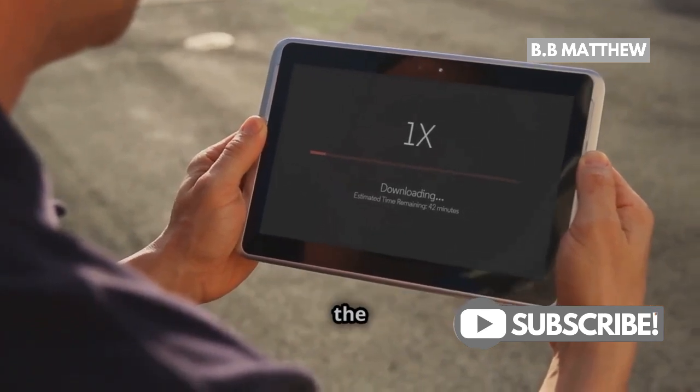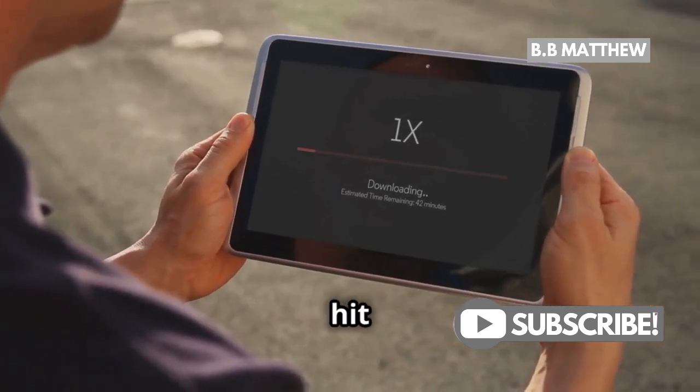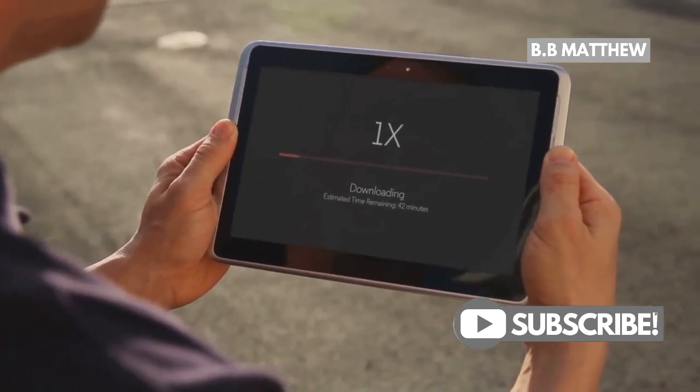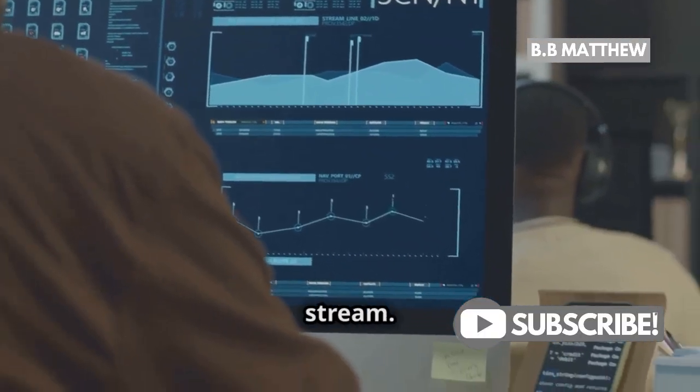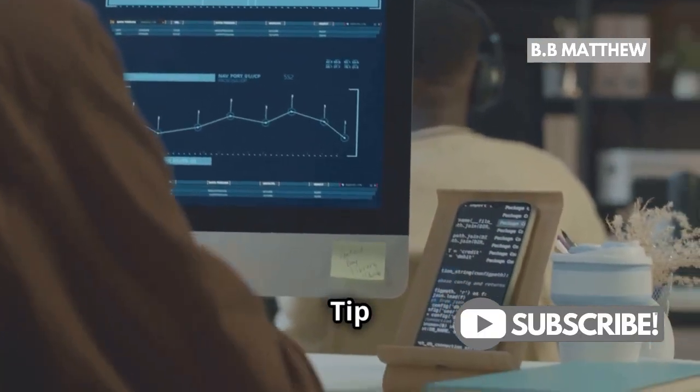Now search Jellyfin in the Package Center and hit Install. That's it. You're almost ready to stream. Tip.